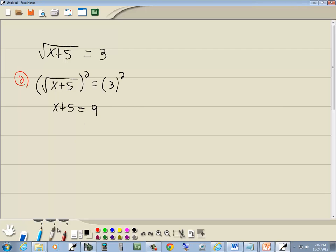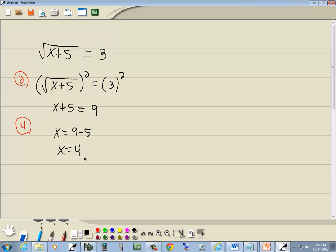Now step 3. If we have more radicals, go back to step number 1. We don't have any more. Step 4. Solve for x. Well, if I take the 5 over, we get 9 minus 5, which gives us x is equal to 4.